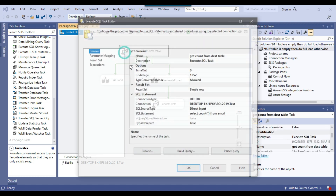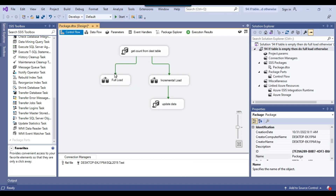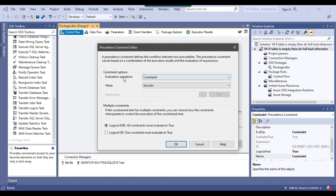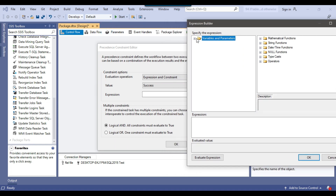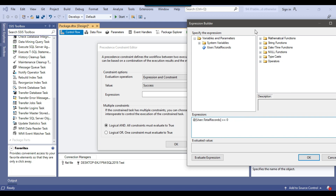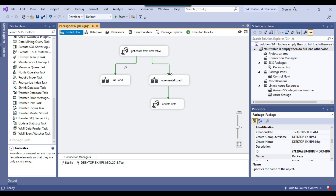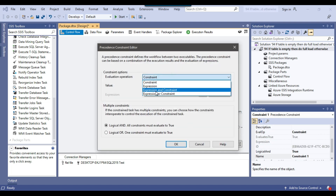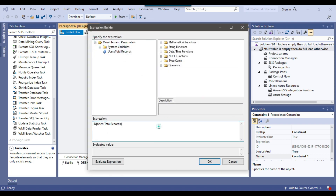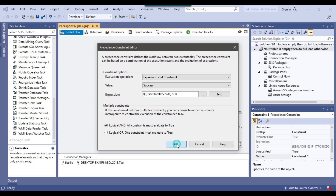Now we have the count in the variable 'total_records'. Right-click on the precedence constraint and click Edit. From the Evaluation Operation, select Expression and Constraint. For the full load, the count should be 0 — drag and drop the SSIS variable into the expression and write the condition: total_records == 0. For the incremental load, select Expression and Constraint again, drag in total_records, and write the condition: total_records != 0. If it is not 0 then it will go for the incremental load. Click OK.